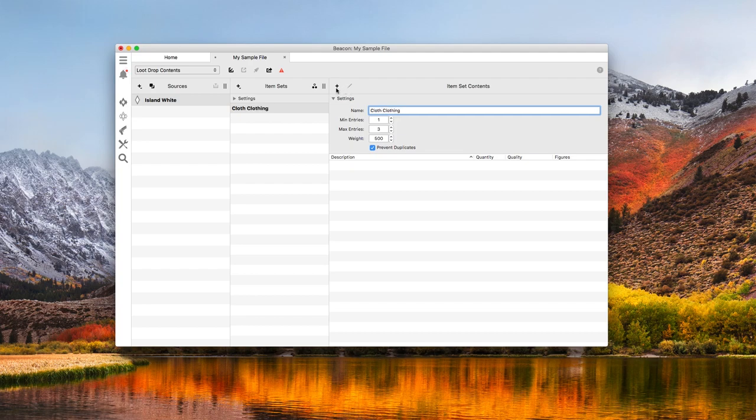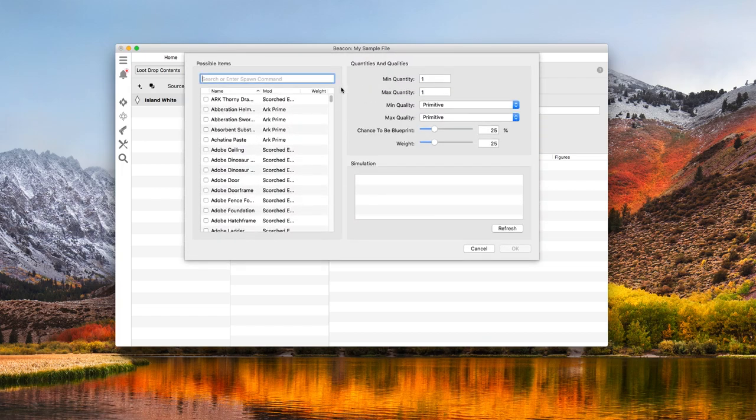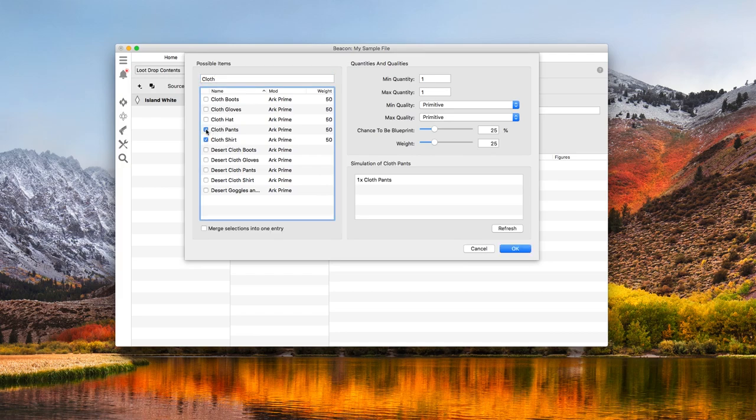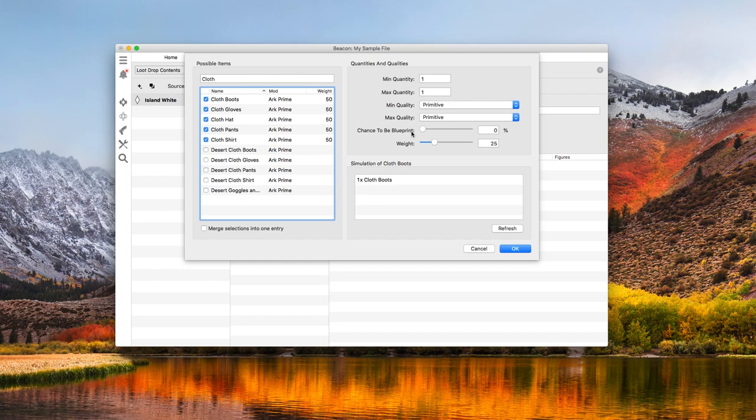Next. Clicking this plus button here gives me a list of engrams I can add. I'm going to filter on cloth. And here's all the cloth pieces. I'm going to check off all 5 pieces. I only want one of each. And let's keep them all primitive.